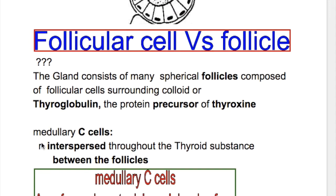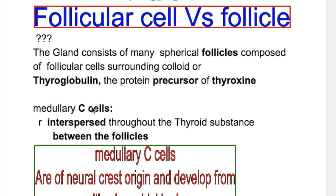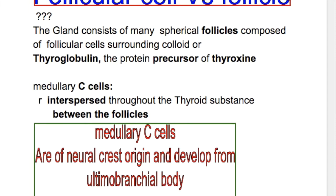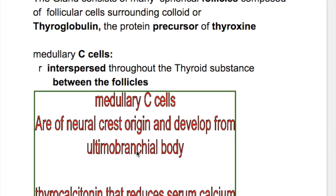The second type of cells in the thyroid gland are the medullary C-type cells. They are interspersed throughout the thyroid substance between the follicles. The medullary C cells are of neural crest origin and develop from the ultimobranchial body. They secrete thyrocalcitonin, which reduces serum calcium — so their action is exactly opposite to that of parathyroid hormone.